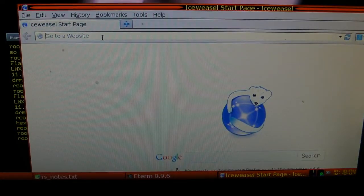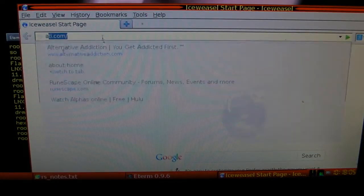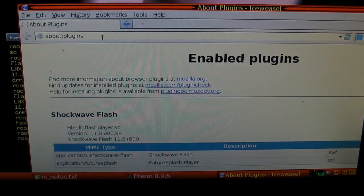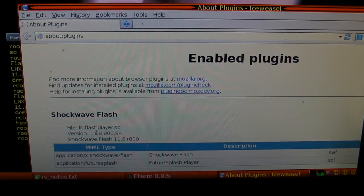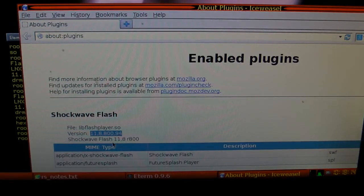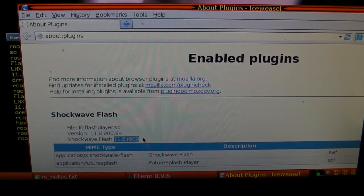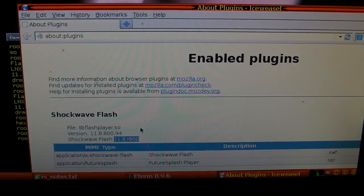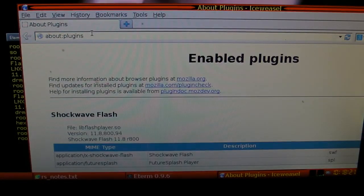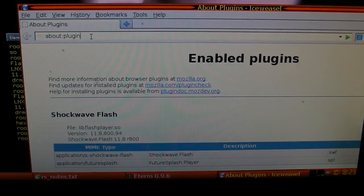And down here, about, and you'll see a new version. 11 eight eight hundred ninety-four, 11 eight or eight hundred. And then that.